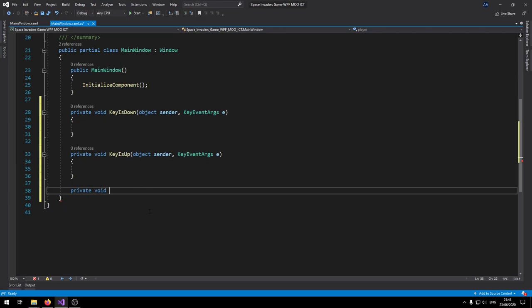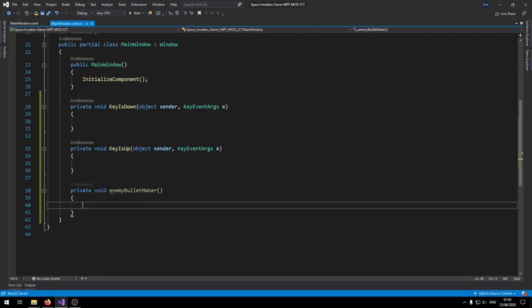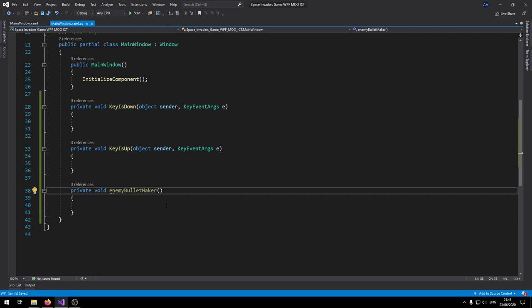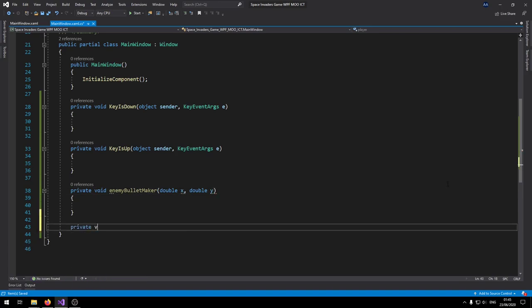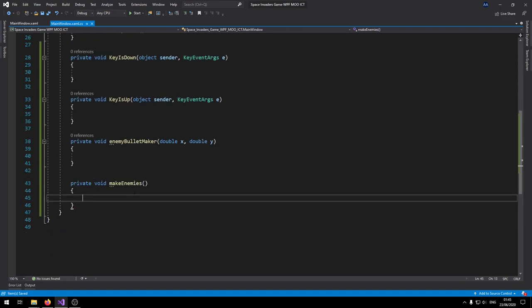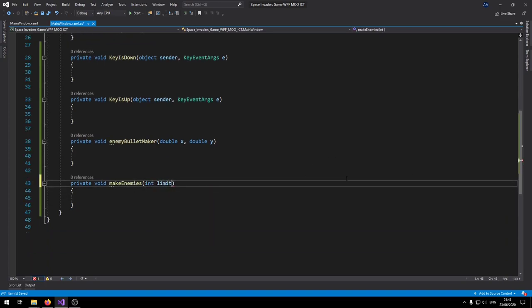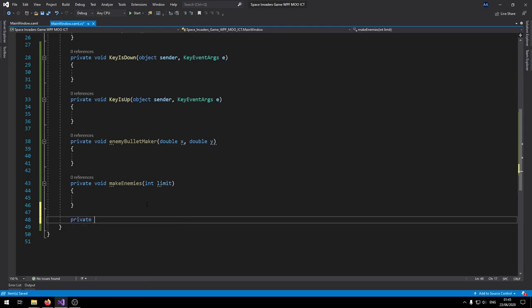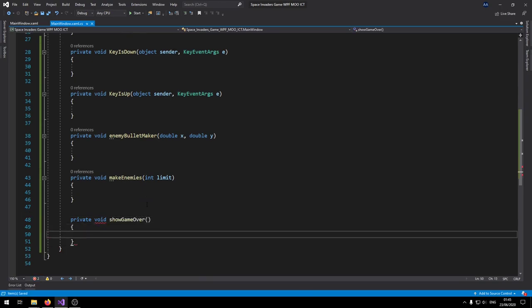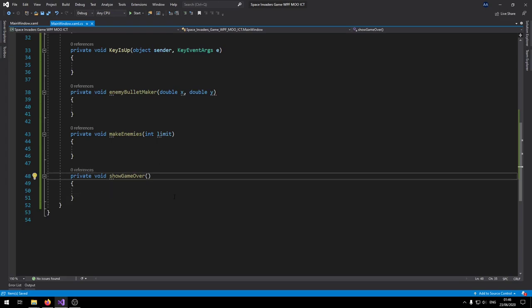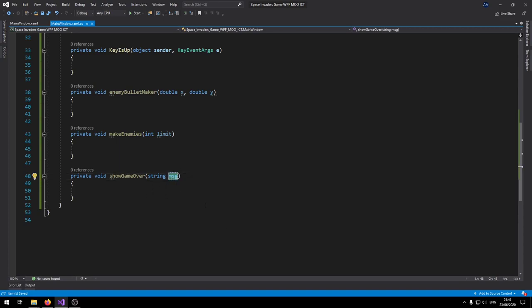The first function is a private void called 'EnemyBulletMaker' — it accepts a double for the X and Y position of where the bullet will be placed when created. Then make a private void called 'MakeEnemies' — inside this function we'll set an int called 'limit' to control how many enemies we create. The last function is 'ShowGameOver,' which takes a string message and displays it on screen.